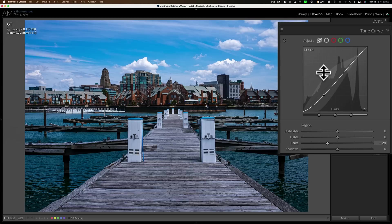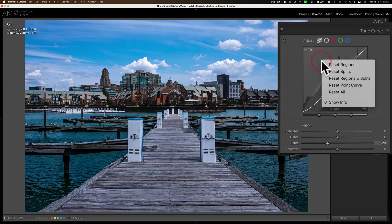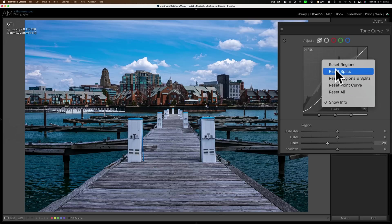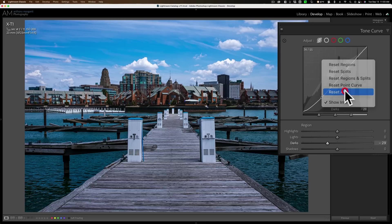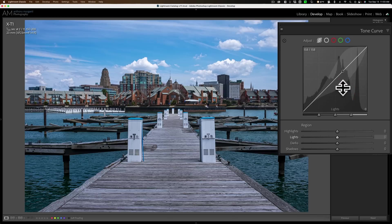Now I'm going to show you a number of different ways you could reset things. If I move the curve and want to reset it, one way is to just right-click on it. You can see you could reset the regions by themselves — those are the sliders. When I moved the curve, it moved the darks to minus 29, so resetting the regions will take care of it. If I just want to reset the three sliders below — those are the splits — I can reset those. Or I could reset regions and splits together, or just reset all.